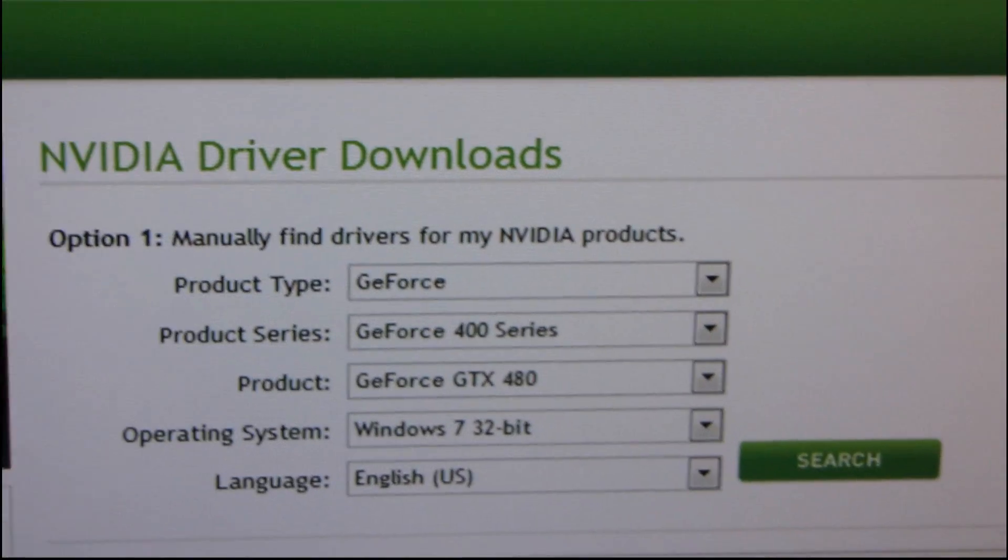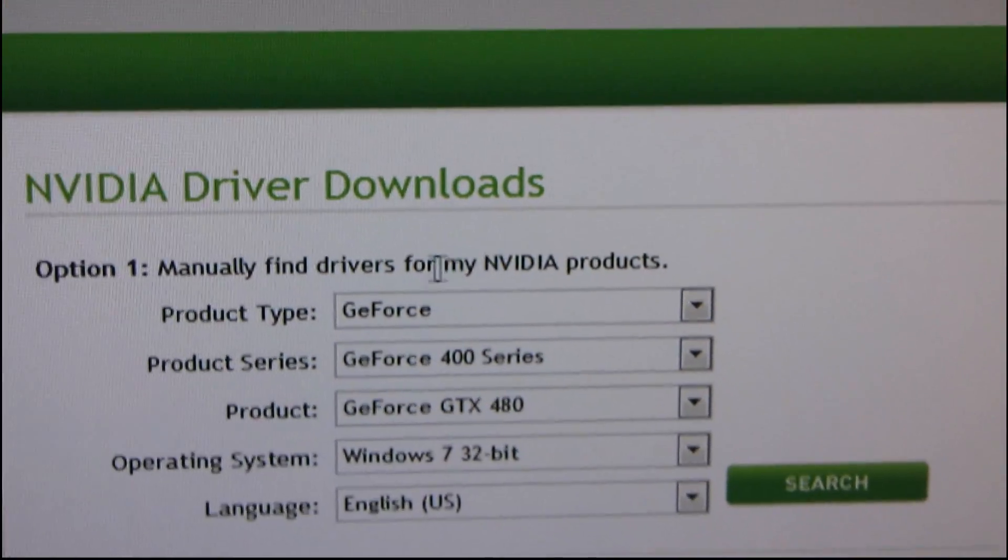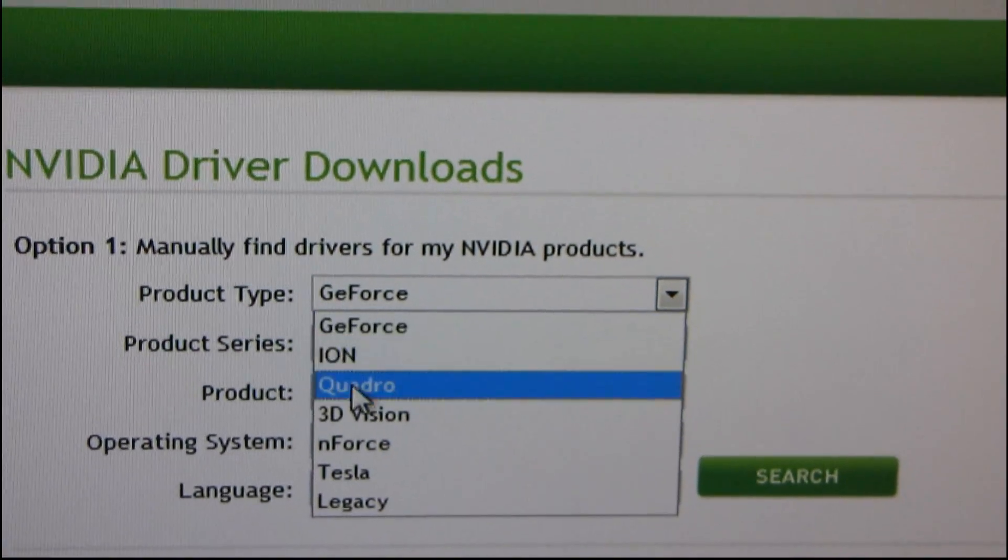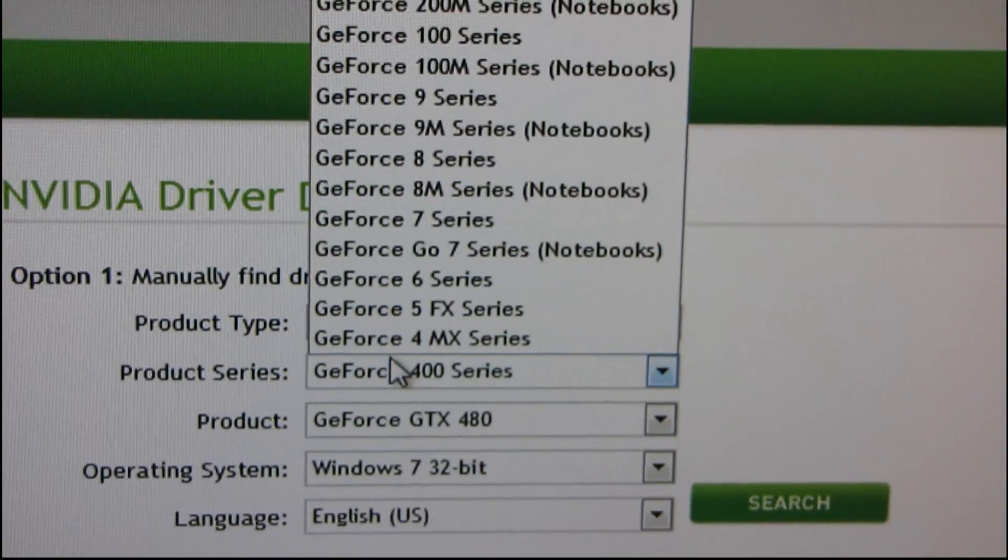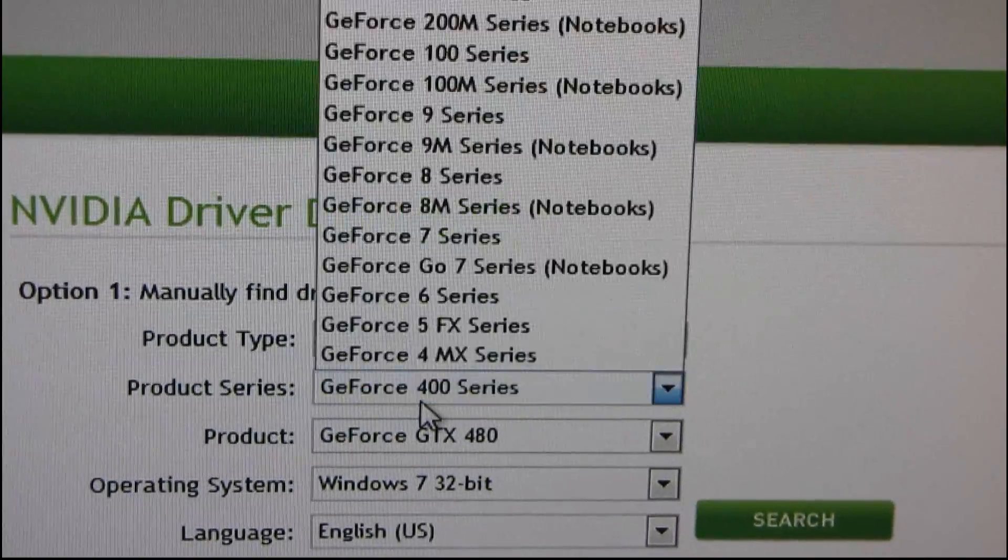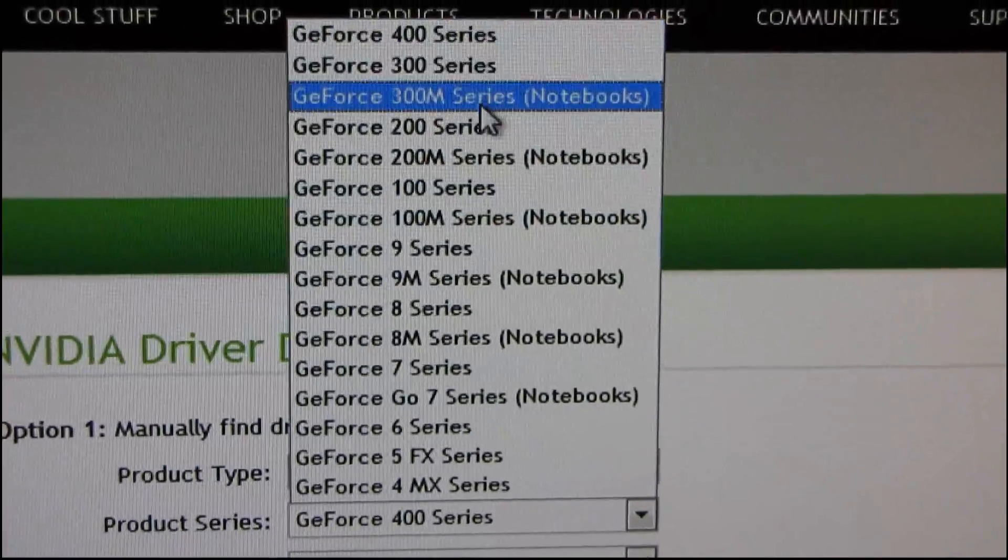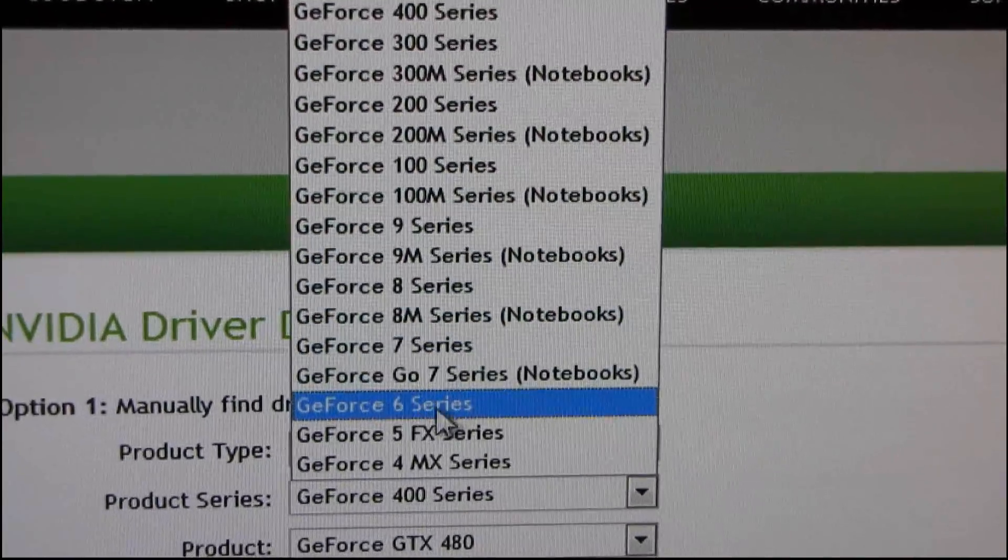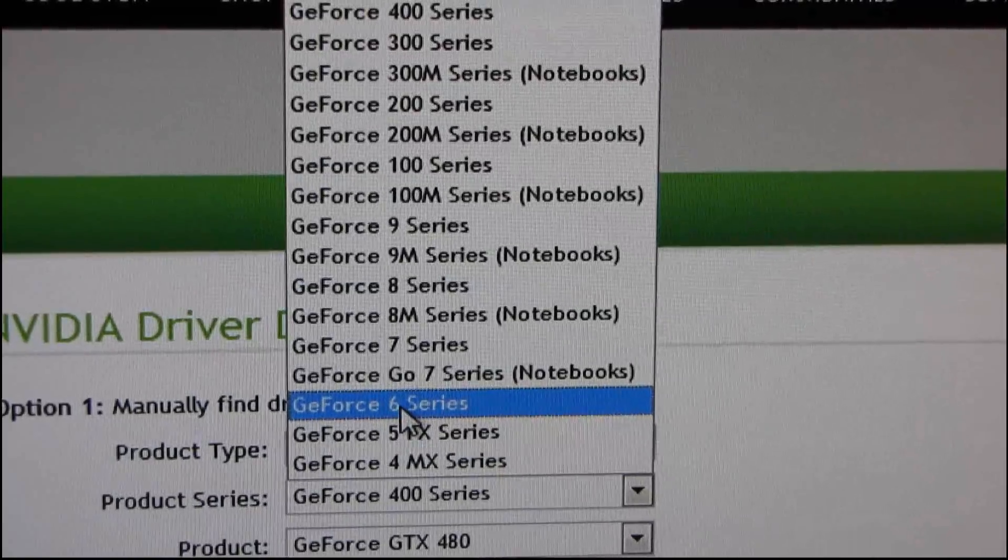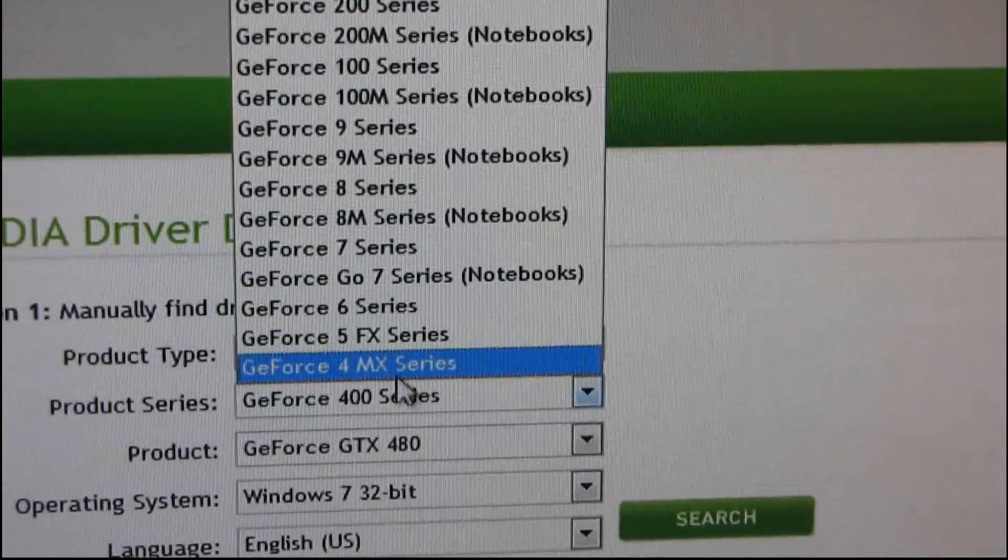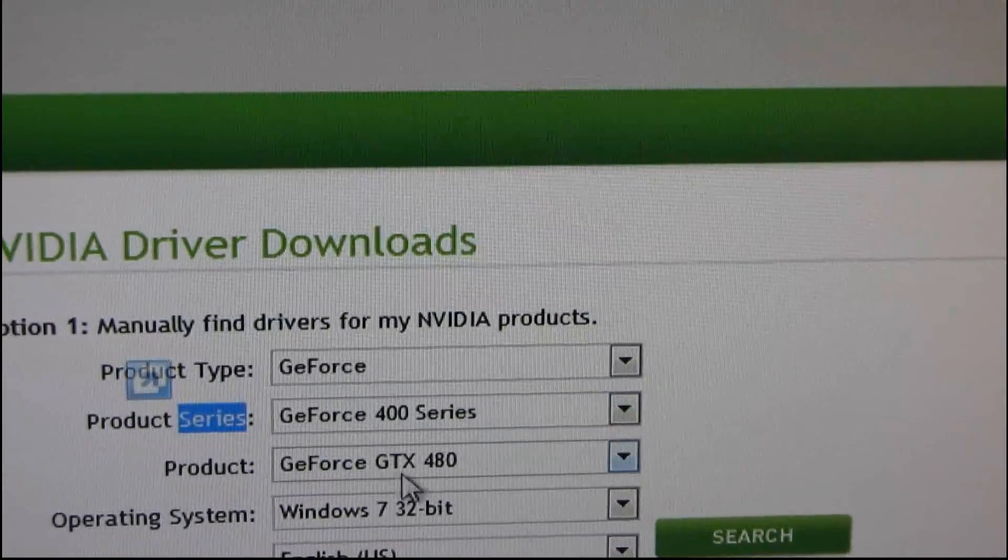Okay, so here we go. Now I'm going to manually find the drivers for my NVIDIA products. So I know that I'm using a GeForce. There's all the other options here as well. So I'm using a GeForce, I'm using a 400 series, a 480, but they've got options for all the other GeForce series as well. I actually have cards in my storage room that go back as far as this. Nothing here though, nothing here. Anyway, so this is a GeForce 400 series.